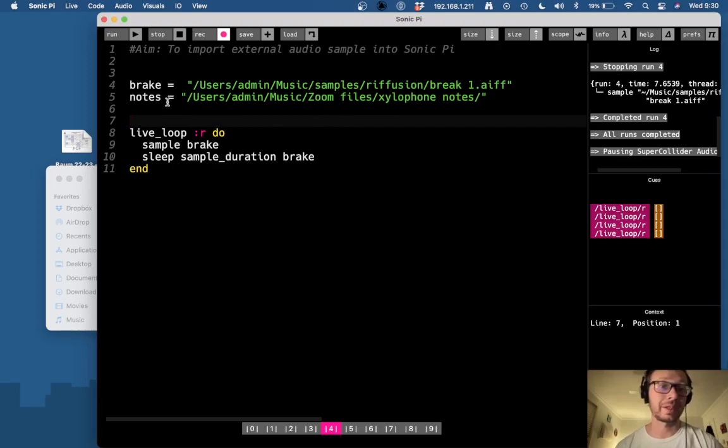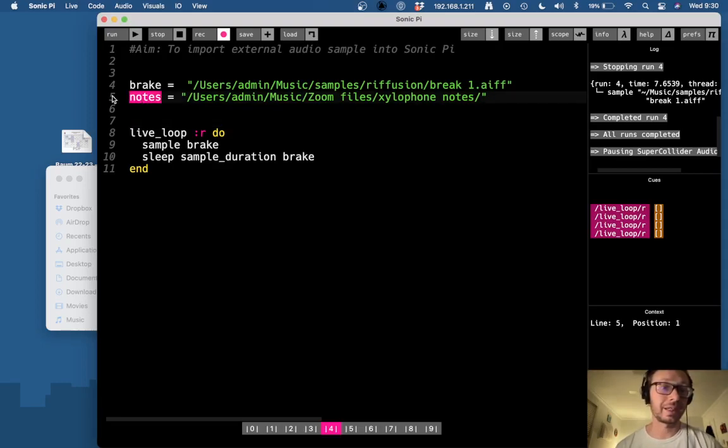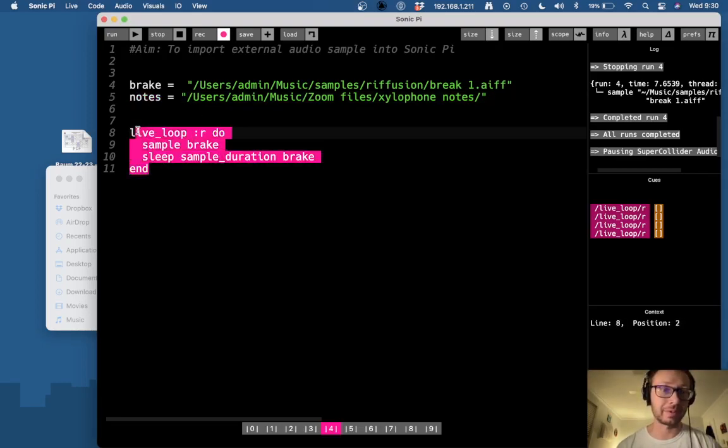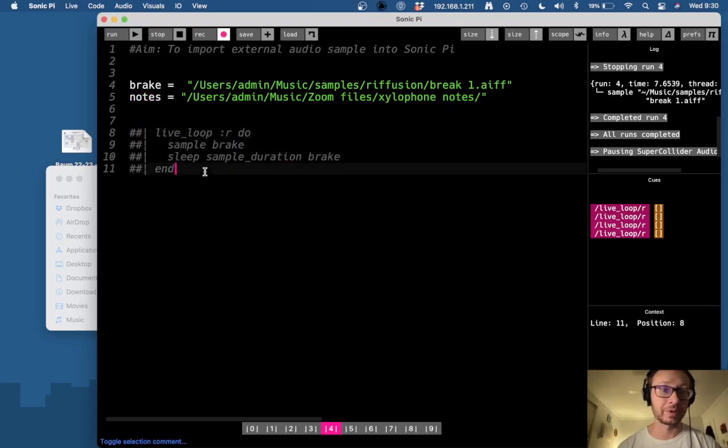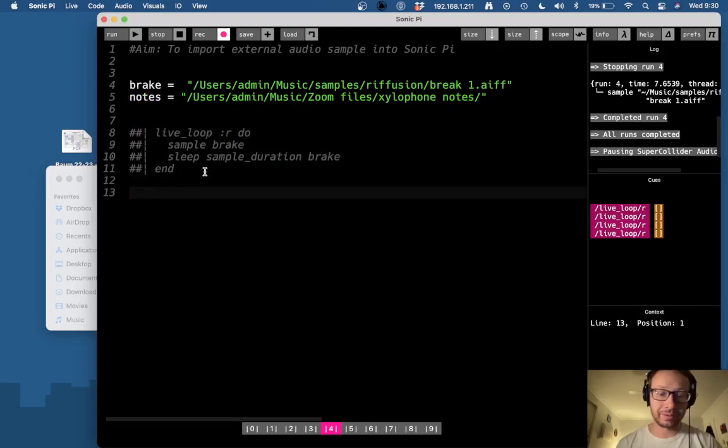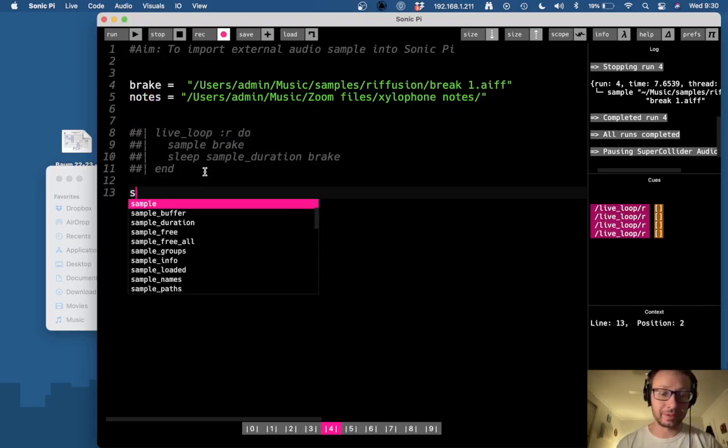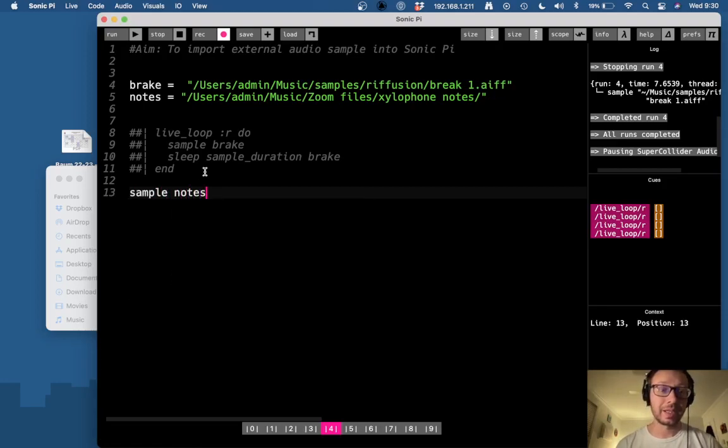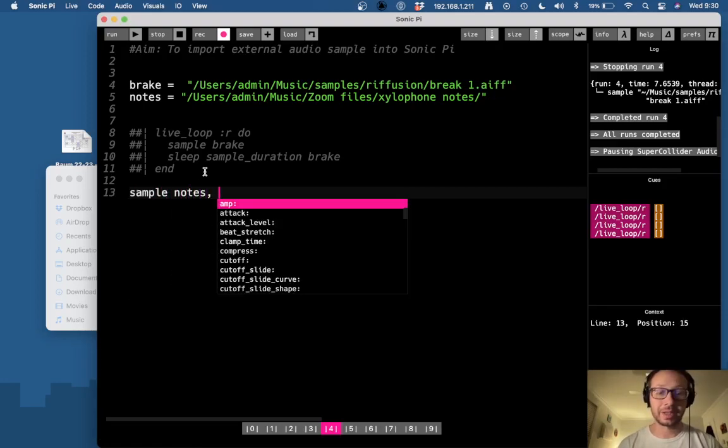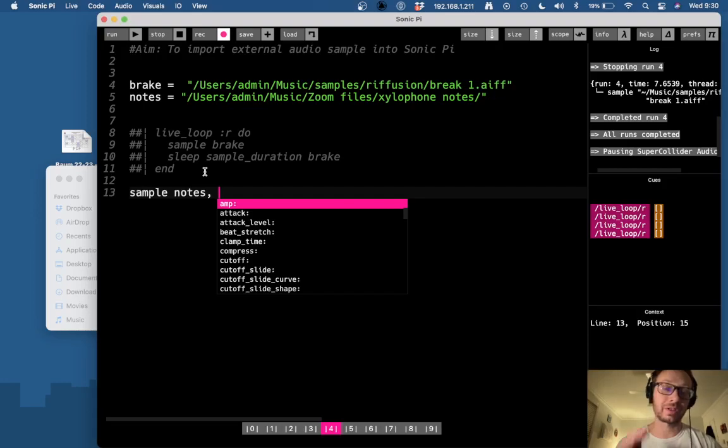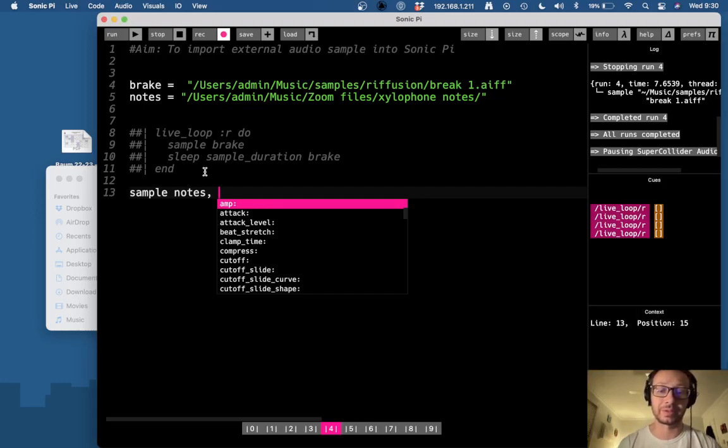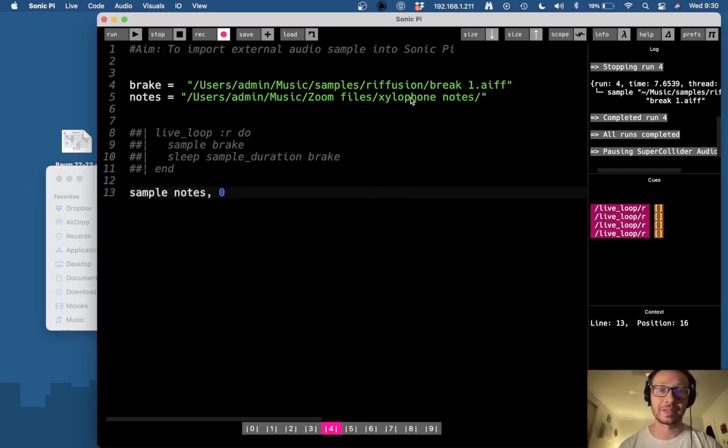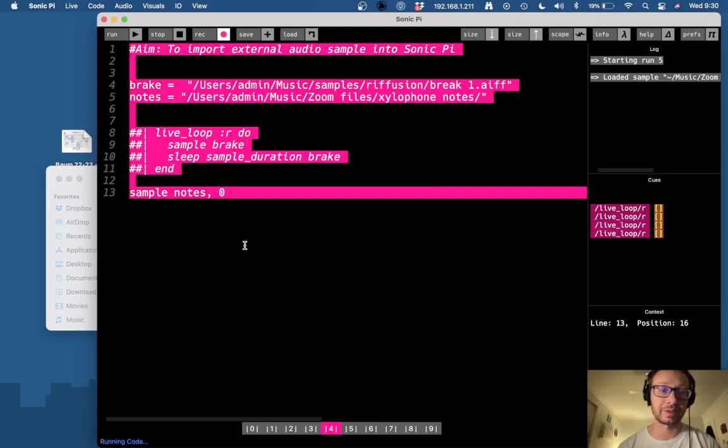And so now I've created a variable for this notes here, I'm going to comment this out for a moment here. And so now what I can do is I'm going to do sample notes and then comma, and then I'm going to give an index number. So this is just in reference to which file in the folder I'm referring to. So if I do zero, that would be referring to the first file in this xylophone notes folder. And if I run it, okay, it gives me that sound.